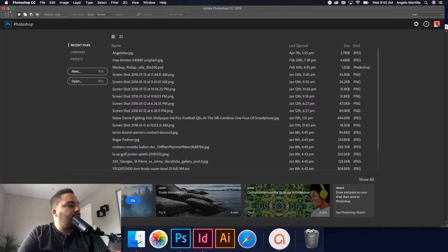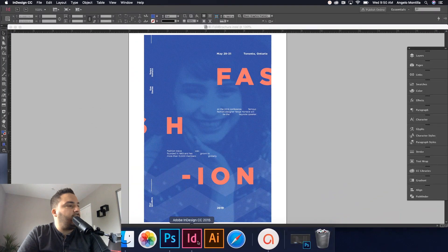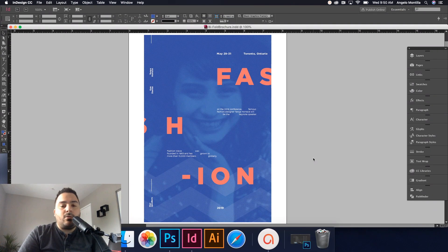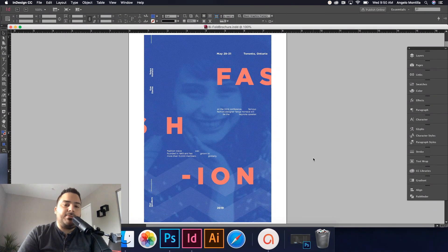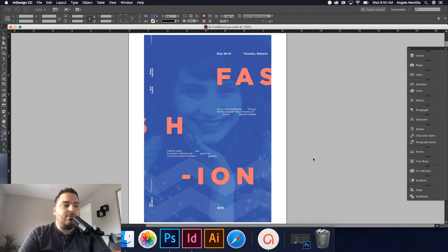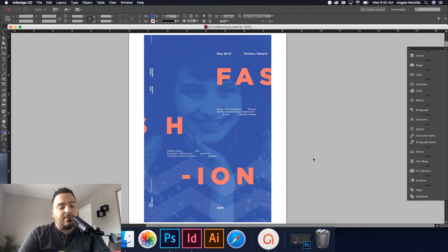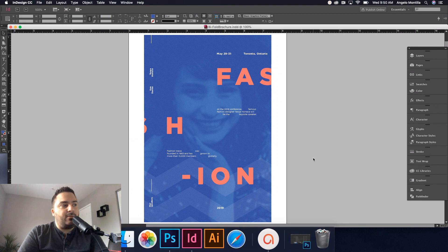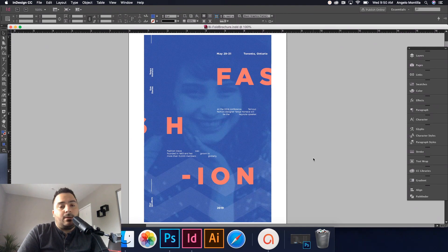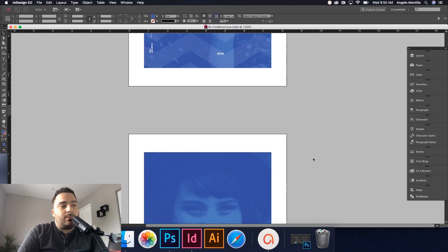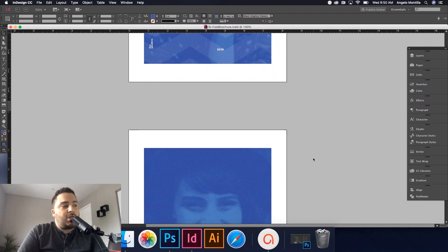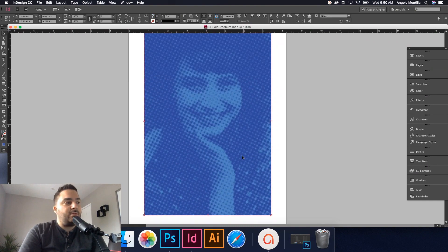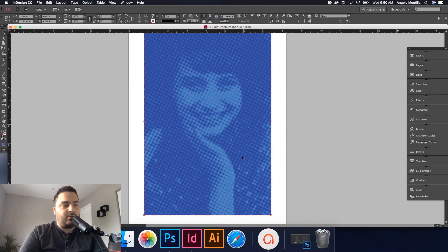Just going to minimize that and go back to InDesign. And by the way, that filter option is just an option. You don't have to do that. I just found that in this case it looks a lot better than just leaving it flat and normal. But in which case, you can actually just try it out and see what works best for you.